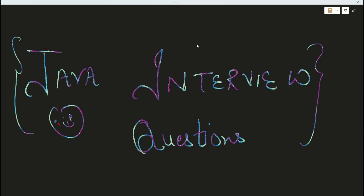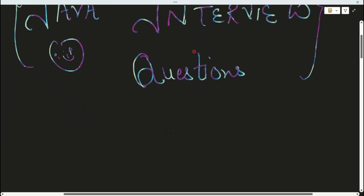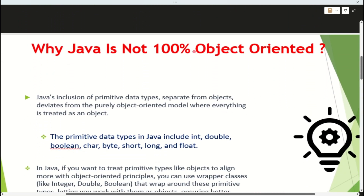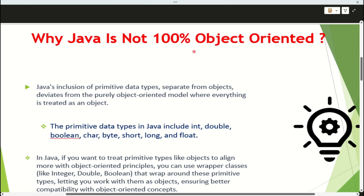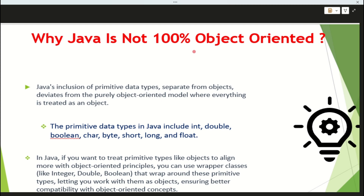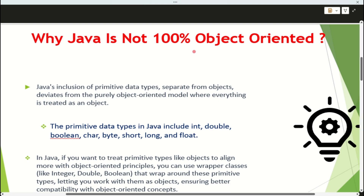The first question an interviewer will always ask is: what is Java? You will answer that Java is an object-oriented language. Then the next question the interviewer will ask is: is it 100% object-oriented or not? If you answer 'no', then you are on the right path.